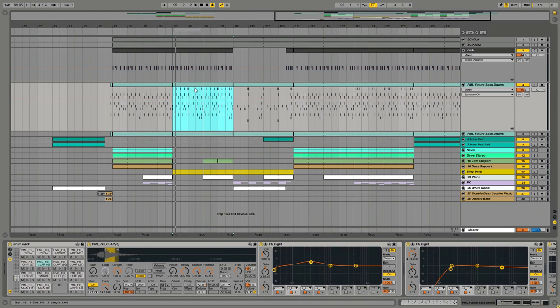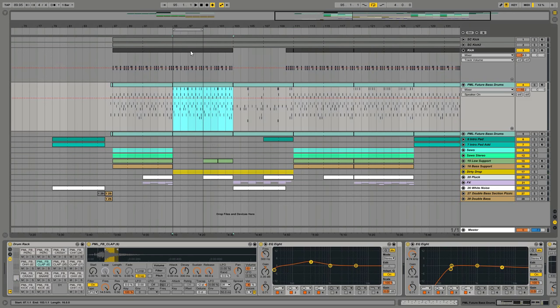I took a drum rack here and all those drums are part of our new sample pack called the FutureBuzz drums. Check out the link in the description. So let's start with the kick drum first.